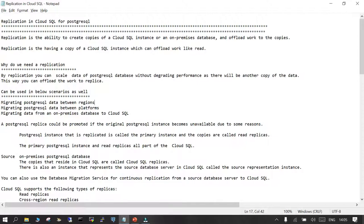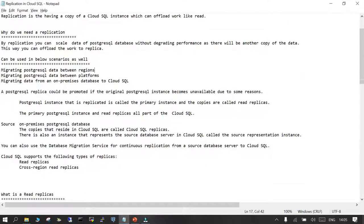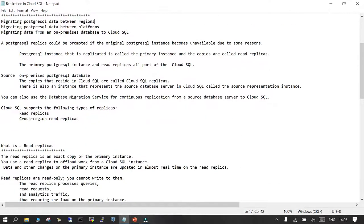The primary instance caters to all requirements of the application — read and write — while replicas only support read operations. The source can be an on-premises PostgreSQL instance, and the replicas can reside in Cloud SQL for PostgreSQL.